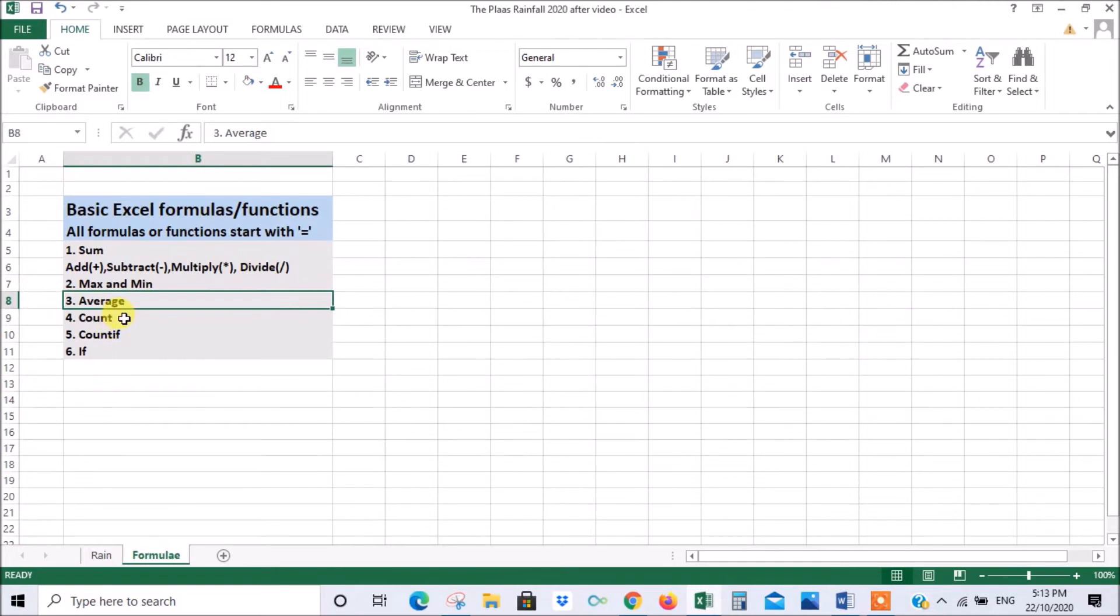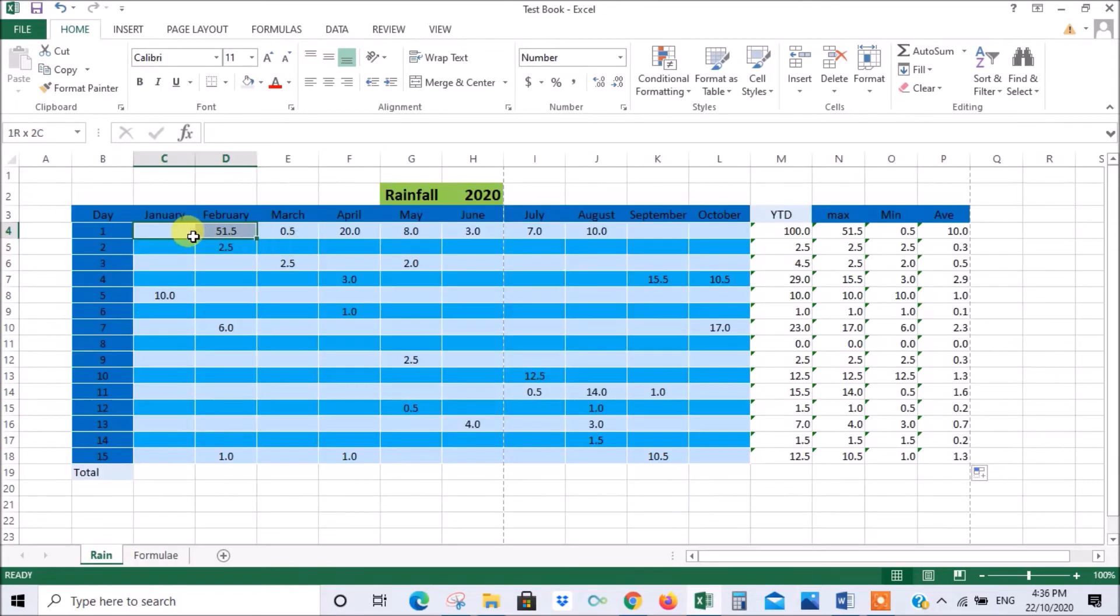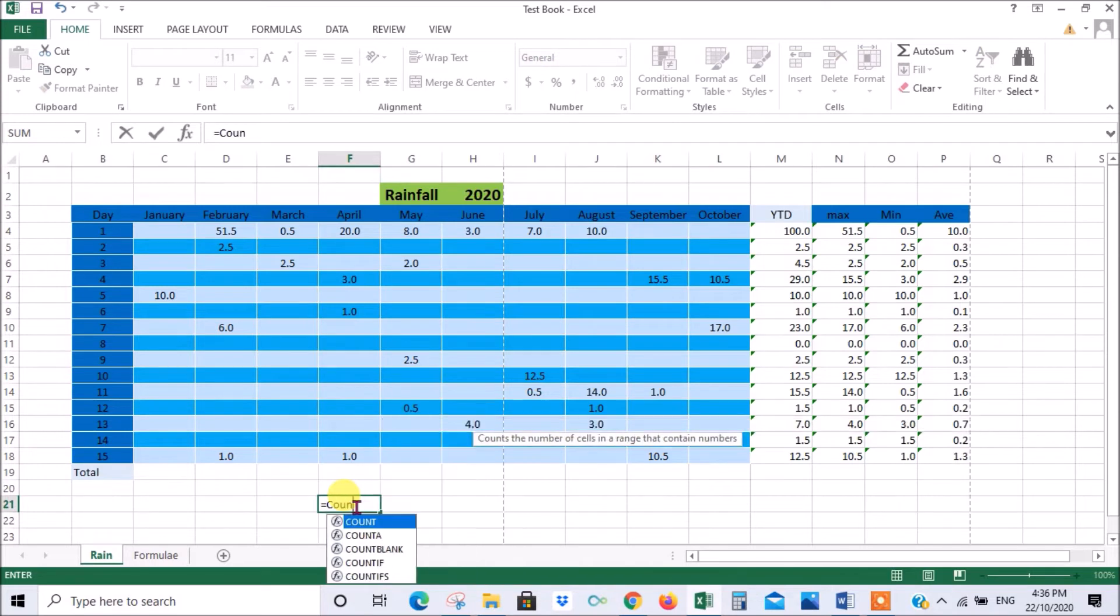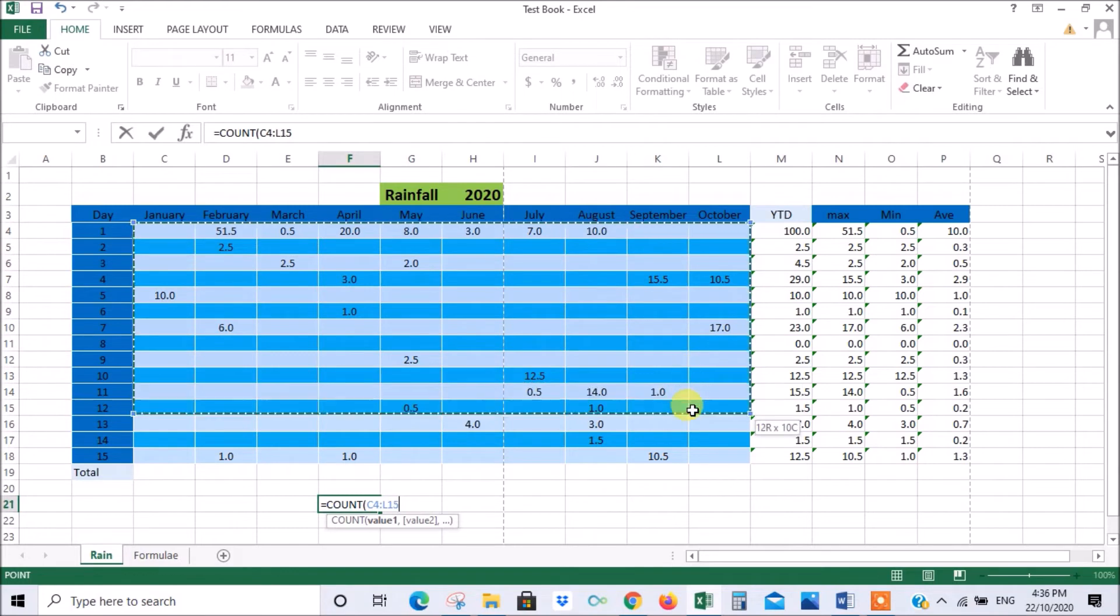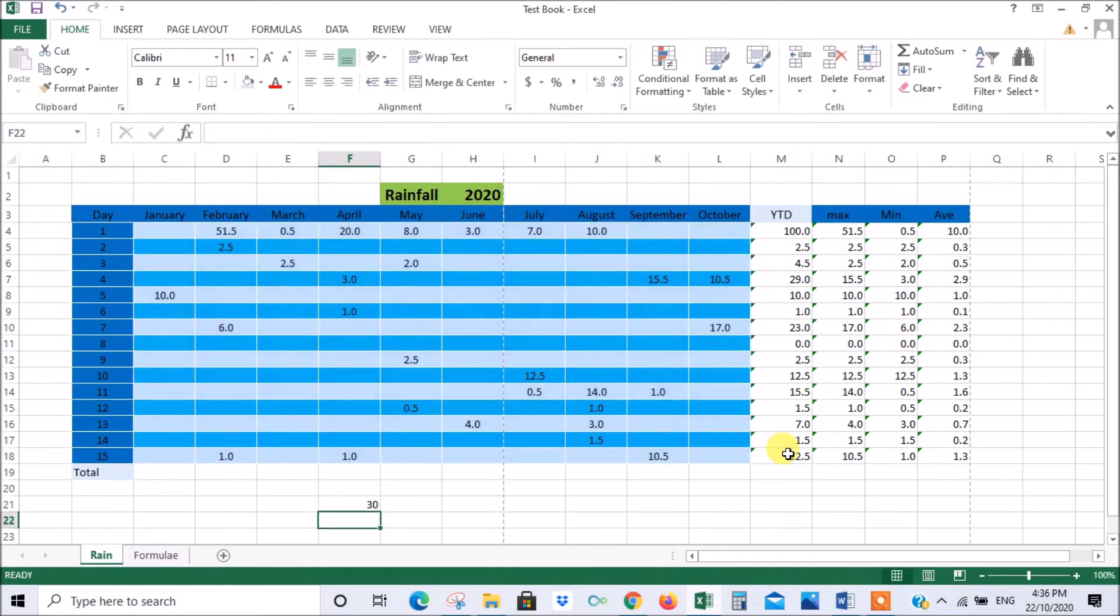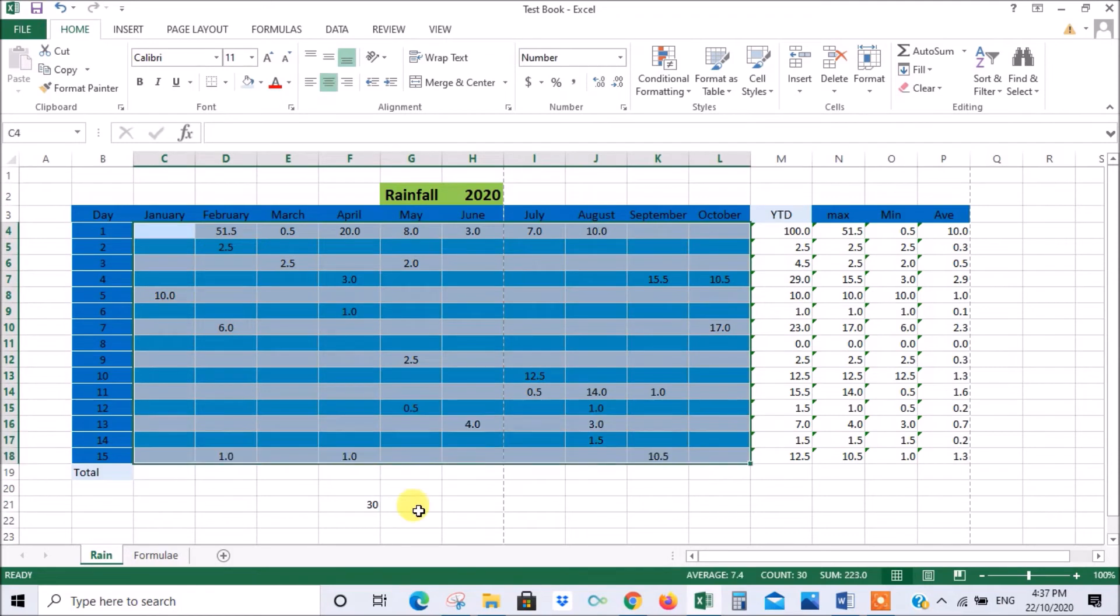Our next item is count and comparing it to countif. So you've already been introduced to countif but we'll just show you the difference between count and countif. If we say equals count and we double click, it wants the range so let's just take all the cells. There's 150 cells here, 10 by 15, and press enter. You see that it's only 30 even though there's 150 cells there.